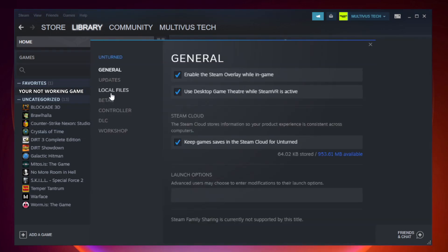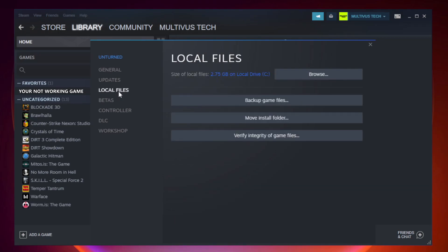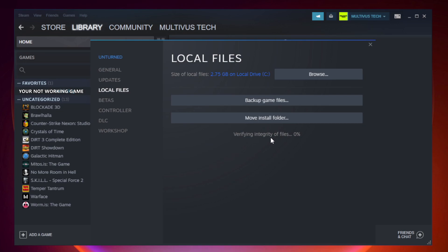Right click your not working game and click properties. Click local files.